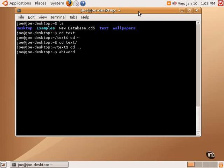Most of the time, the command to launch an application is the same as the name of the application, but not every single time. One classic example is Firefox, the web browser. Often the command is actually Mozilla-Firefox.